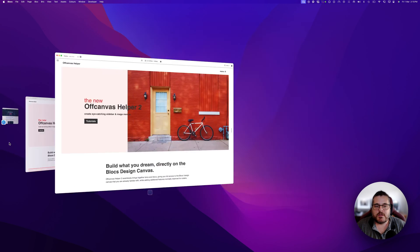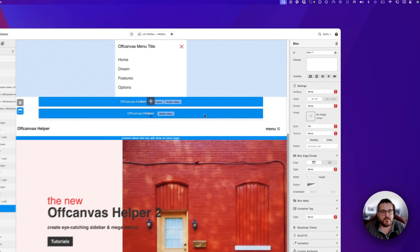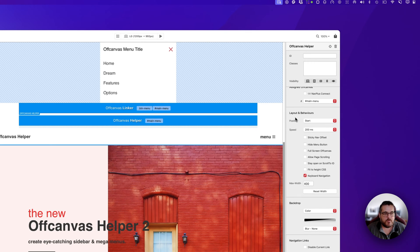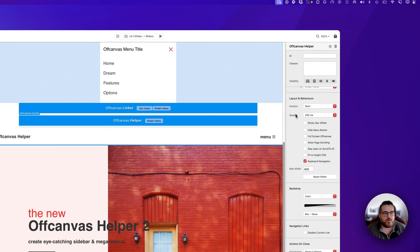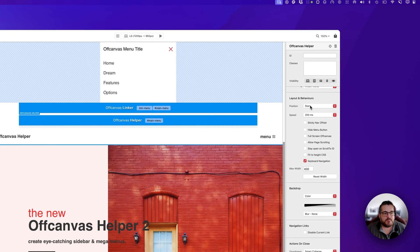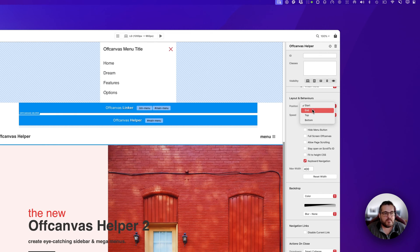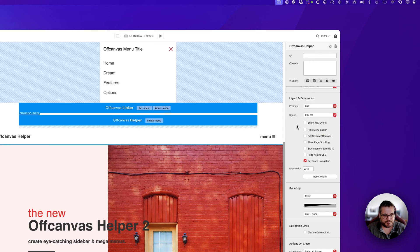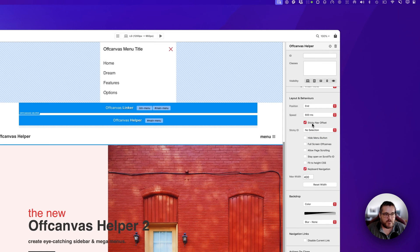Back in the off-canvas helper brick, we have awesome options for layout and behavior. We can set the position of our off-canvas menu: start, end, top, and bottom — that's left, right, top, and bottom of the page. Because our toggle button is on the right-hand side, we're going to set it to 'end'. We can also set the speed of the transition for opening and closing — we'll set that to 600.